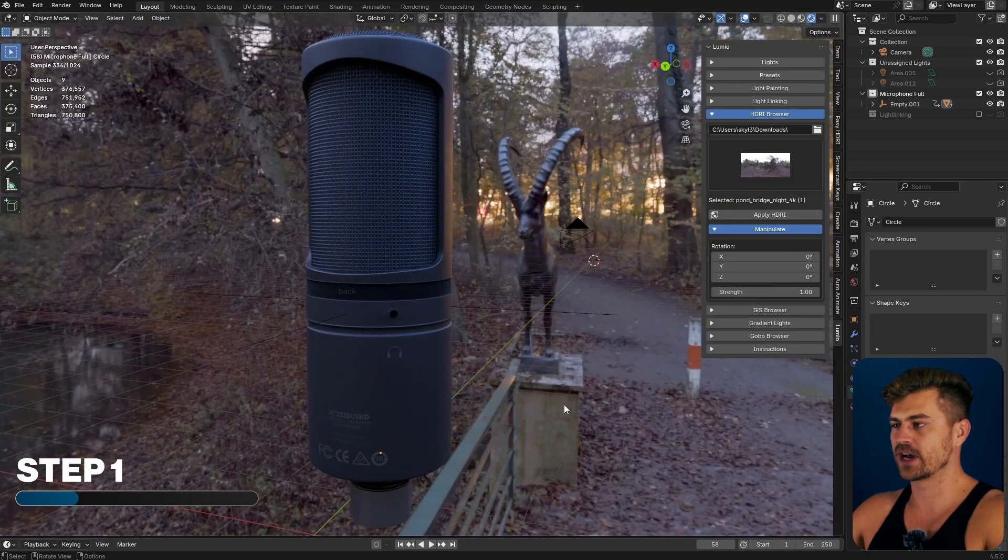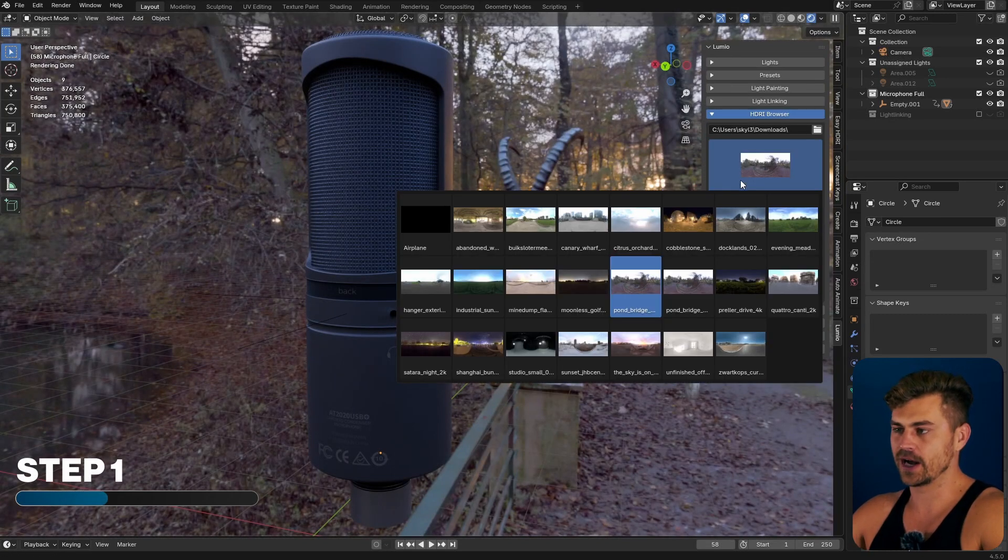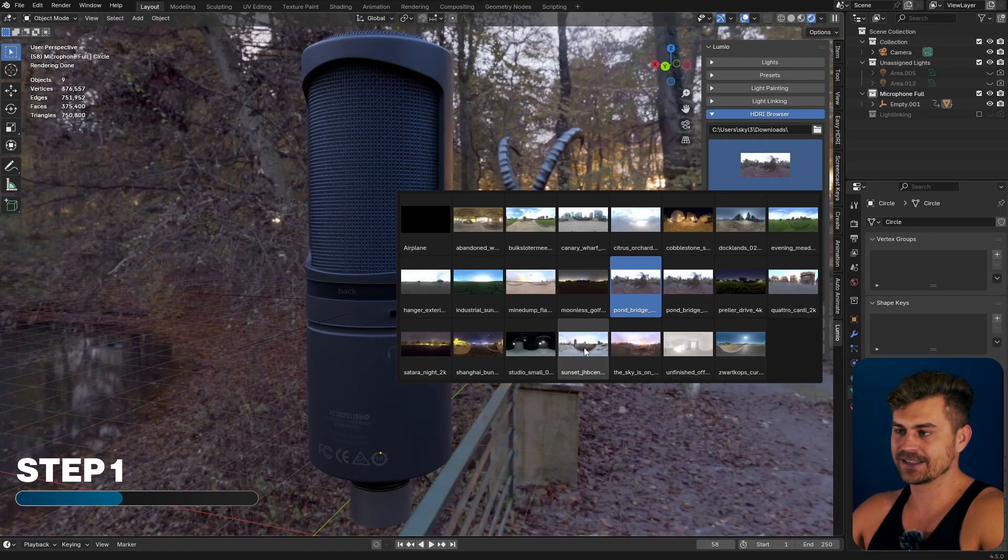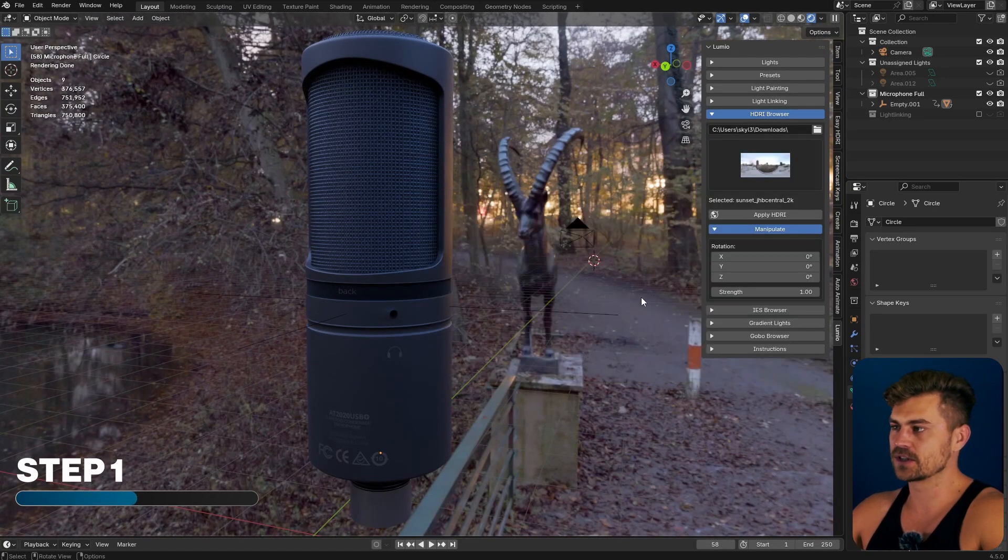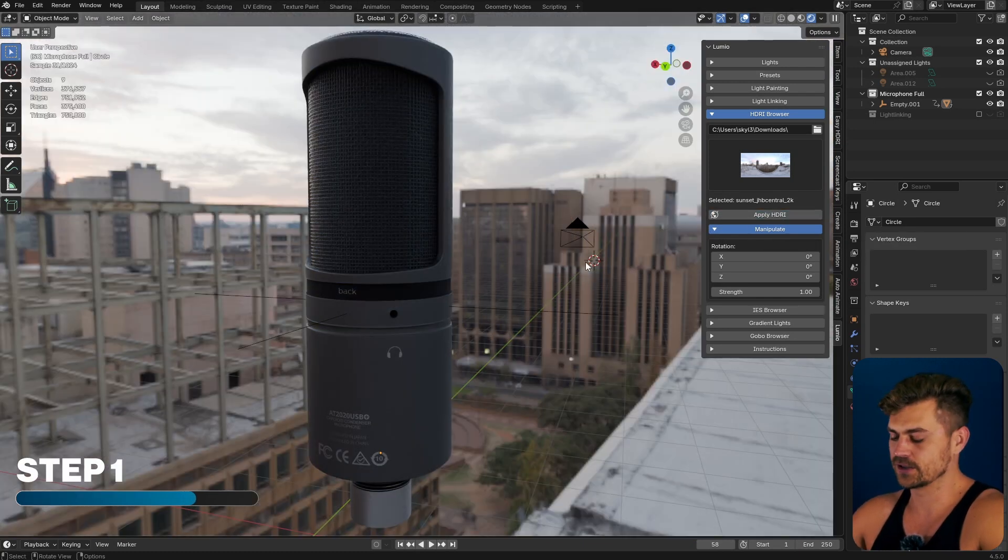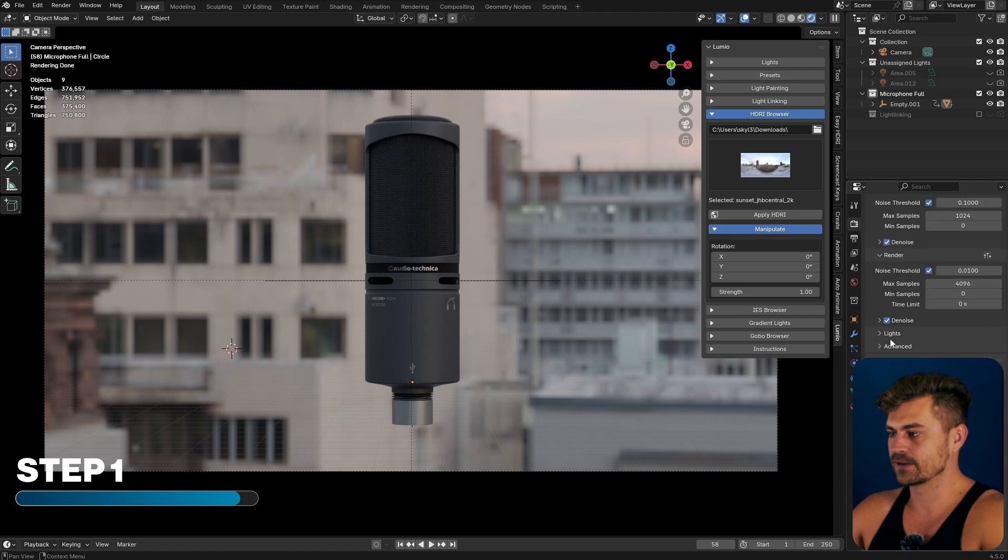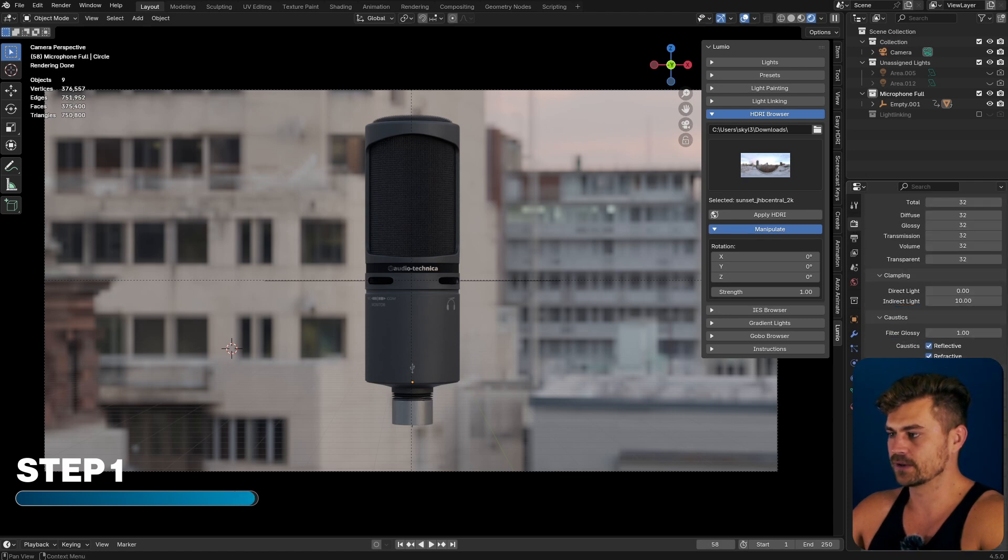We open up the side panel and add an HDRI. In this case, I'm going to use Sunset JHB Central, which is an all-time favorite. I will apply this HDRI, go into the camera and turn the background to transparent.